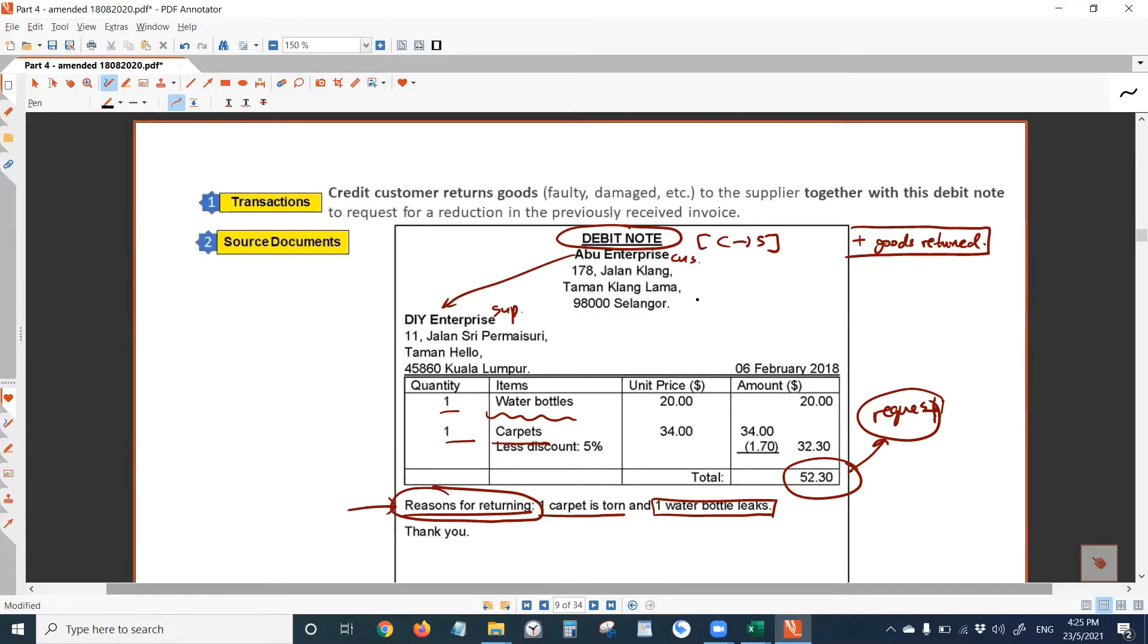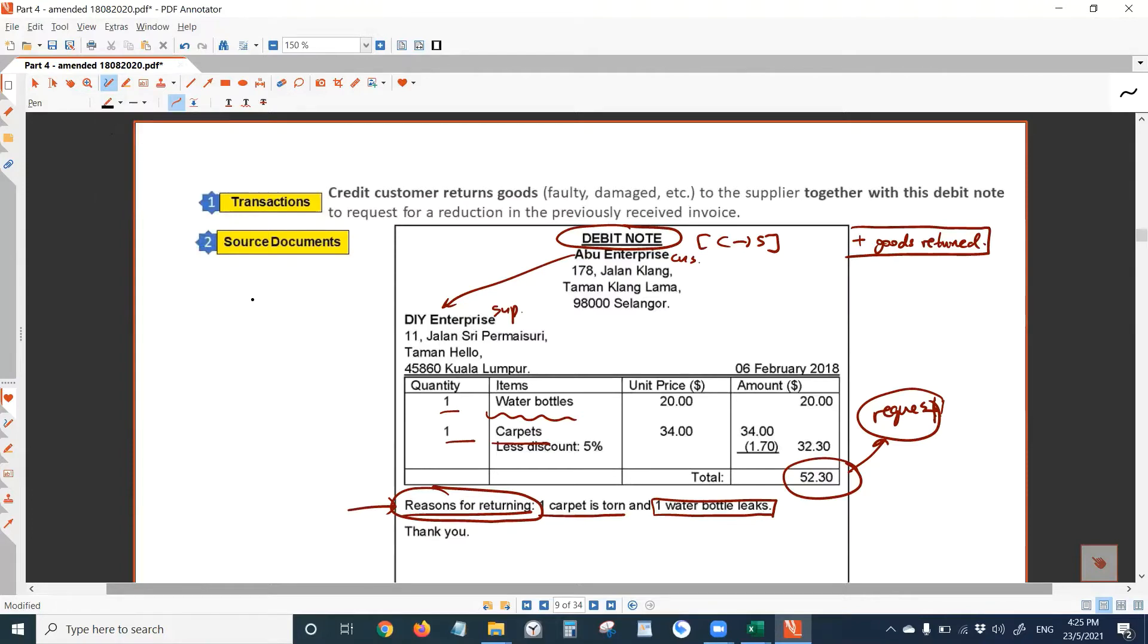Must know the goods returning process in details. So debit note I have written here, it is sent by the customer to the supplier.